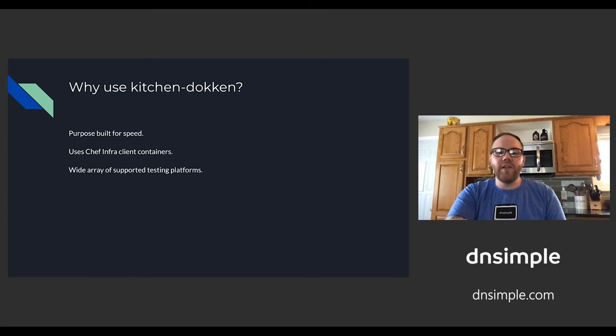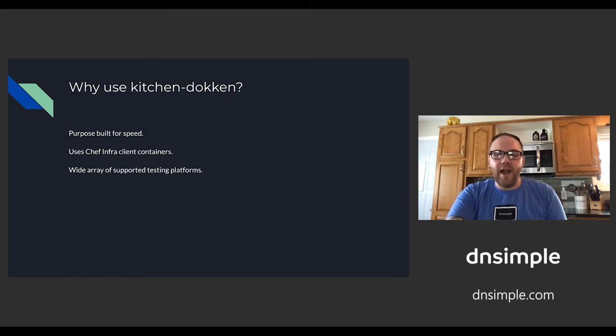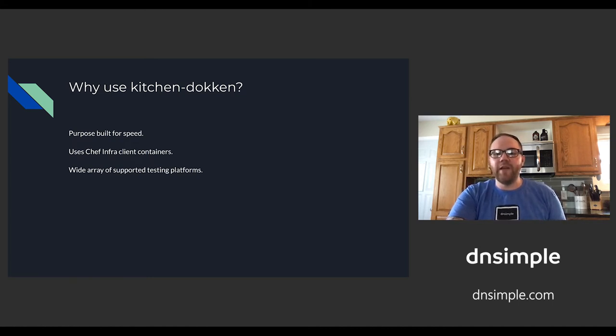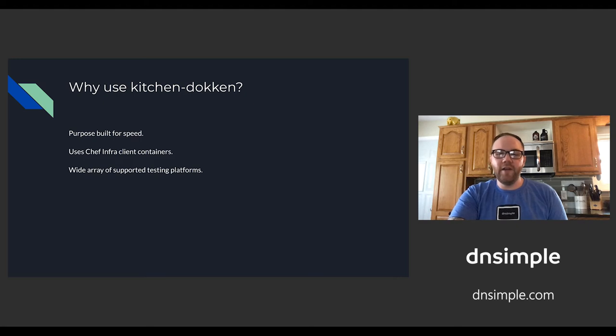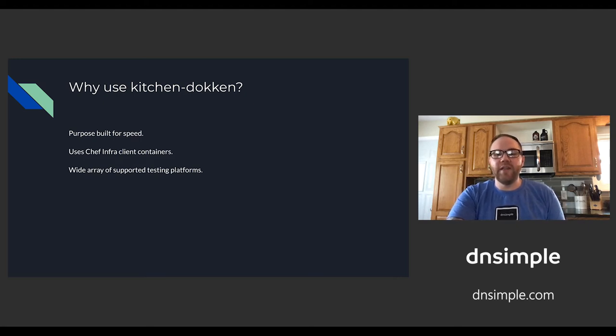Why use Kitchen Dockin? Kitchen Dockin is purpose-built for speed to drastically improve feedback wait times. It uses Chef Infra Client Docker containers to bypass repeated installations of the provisioner, and it supports a wide array of testing platforms using Docker Images containers.